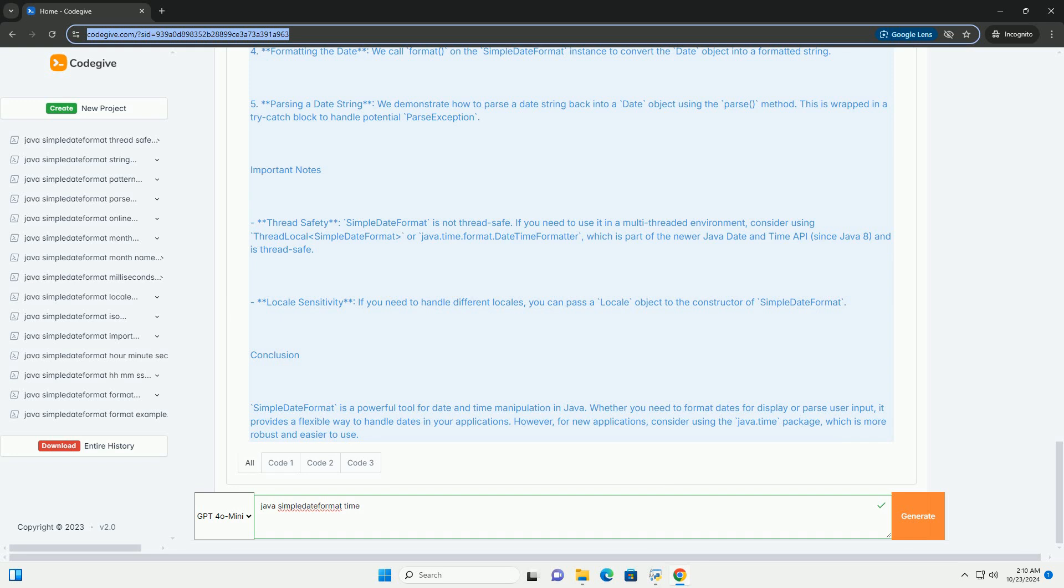E - Day Name, example Mon, Tuesday. MMMM - Full Month Name, example January, February.